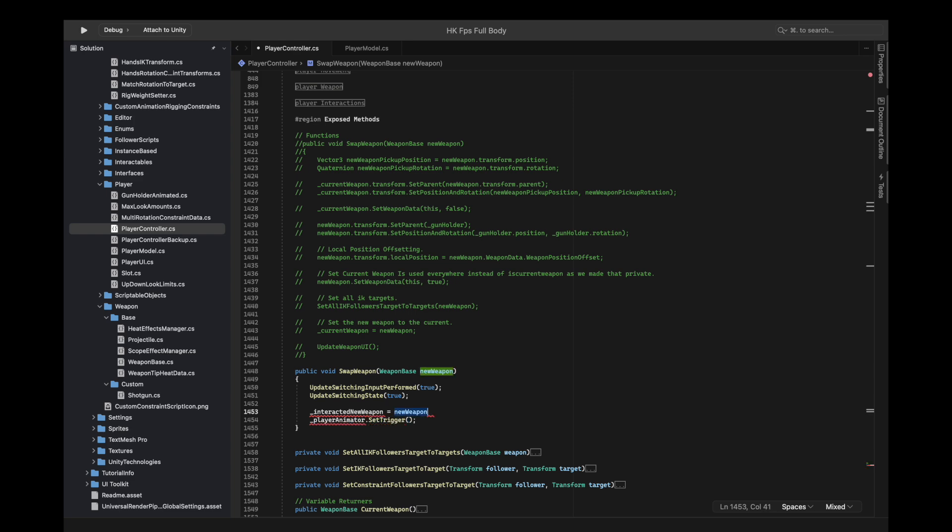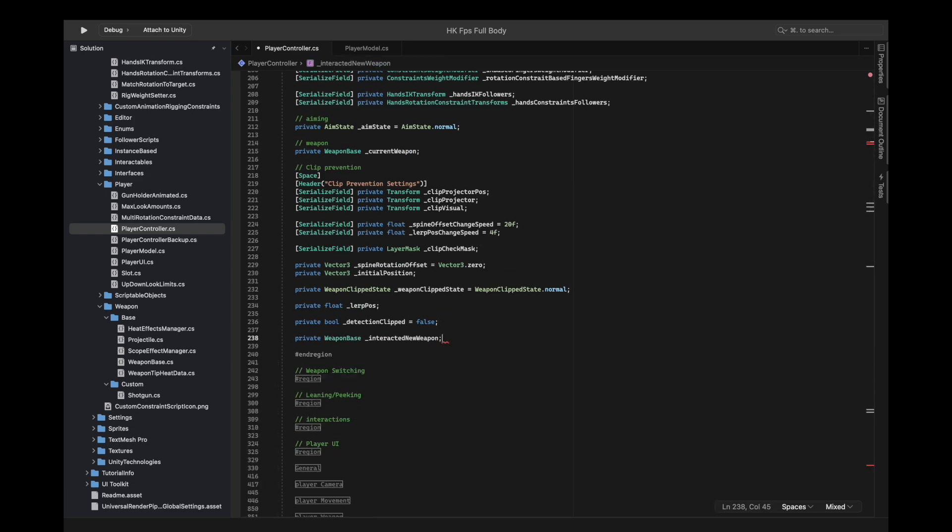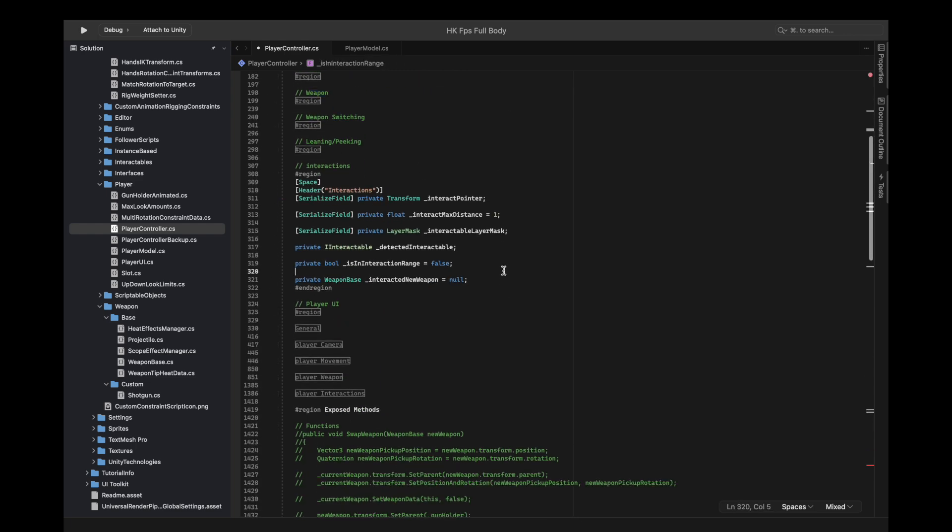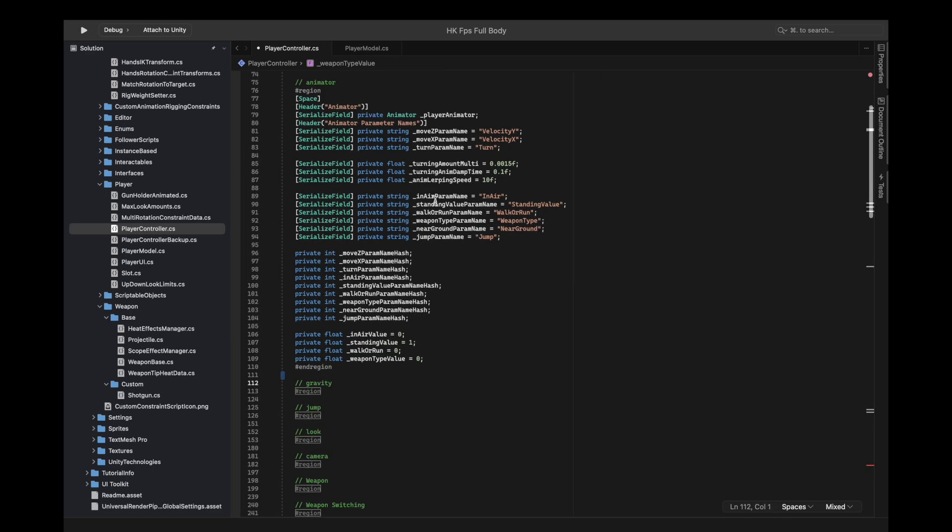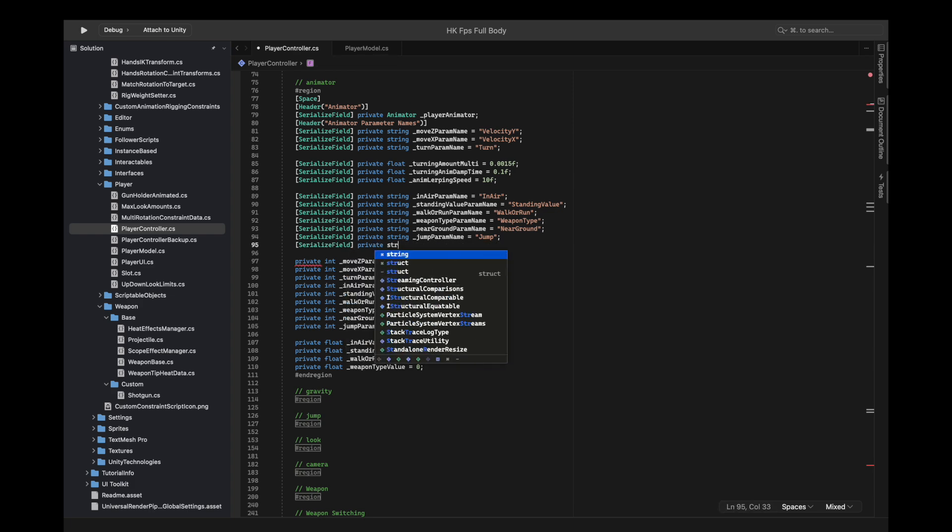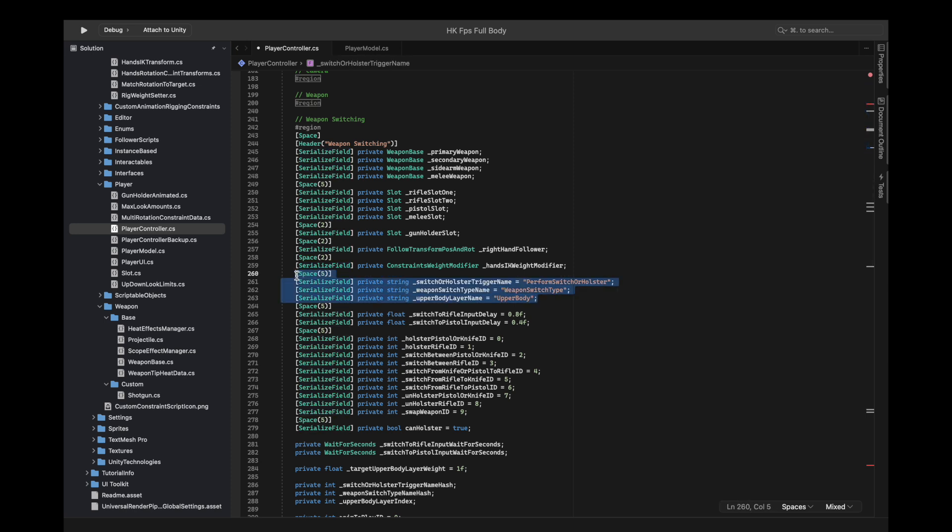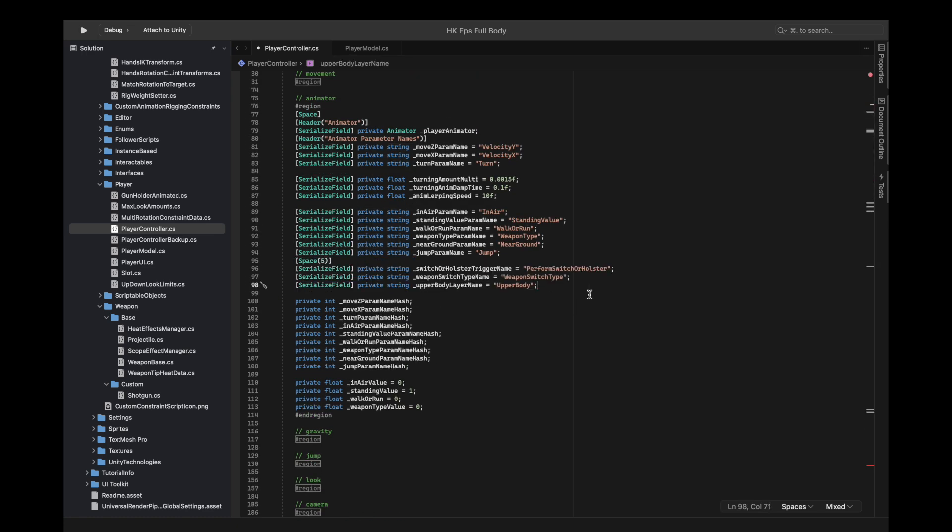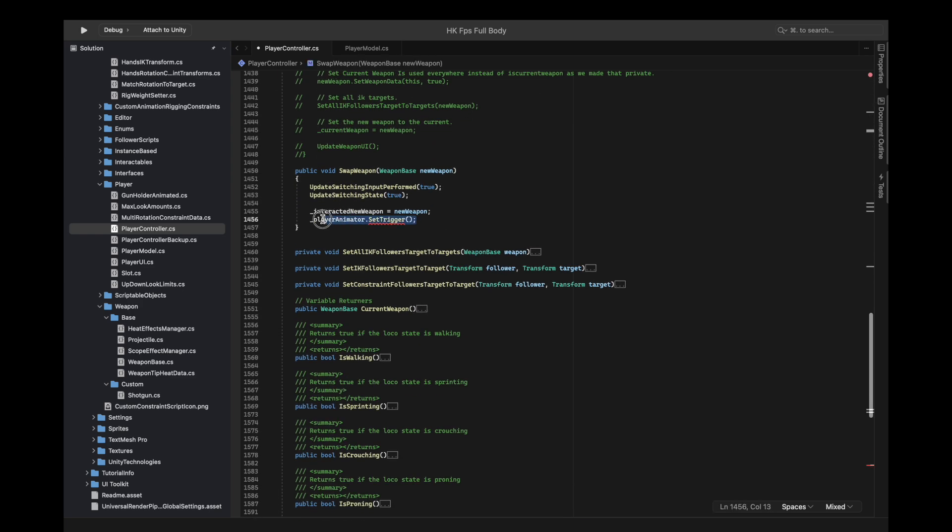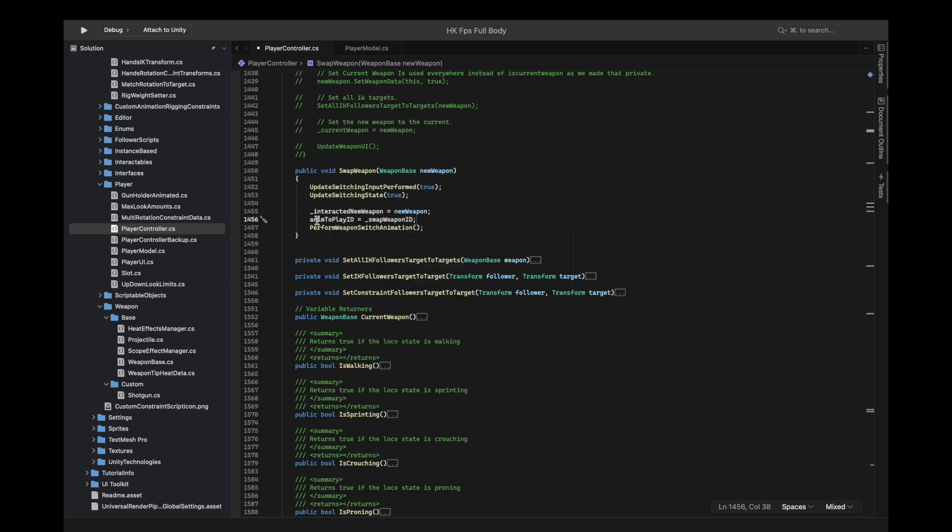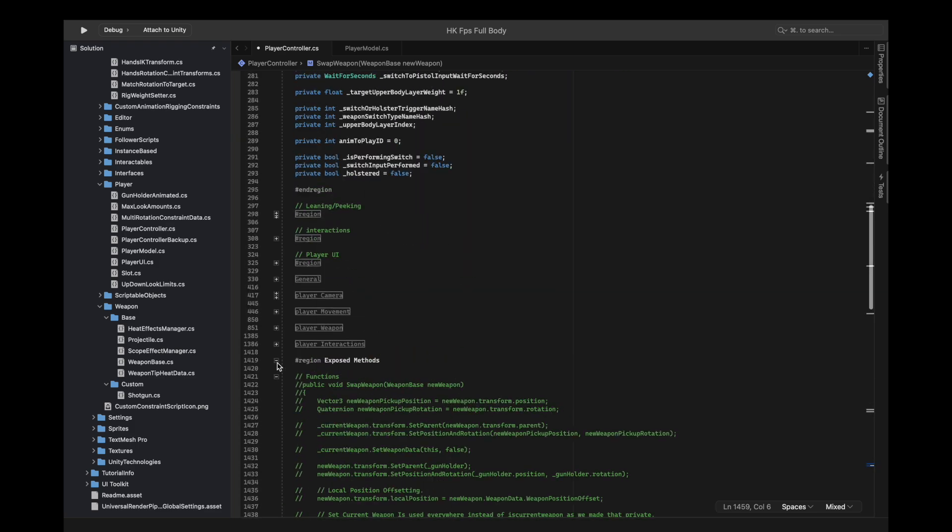Basically, first we need to say interactive new weapon is equal to the new weapon. I'm going to define it, a weapon base of type interact new weapon and null by default. For the trigger we need to get the new string name. We have a field for that now. After the favorite switch type name I can put this in there instead, swap weapon trigger name. Now assign the animation ID, it should be swap weapon ID. So now it's working as we expect.